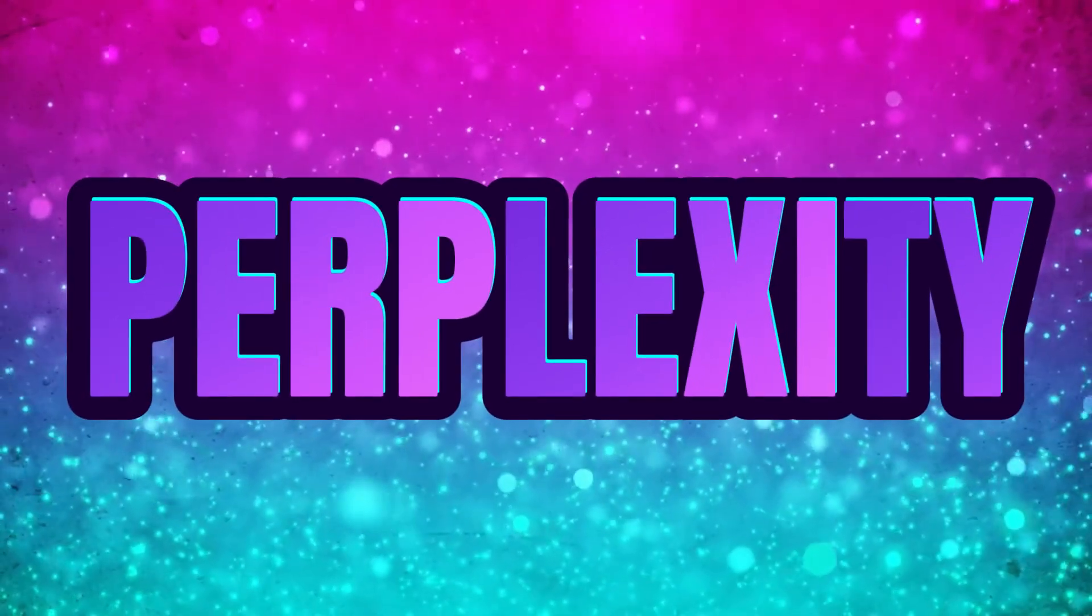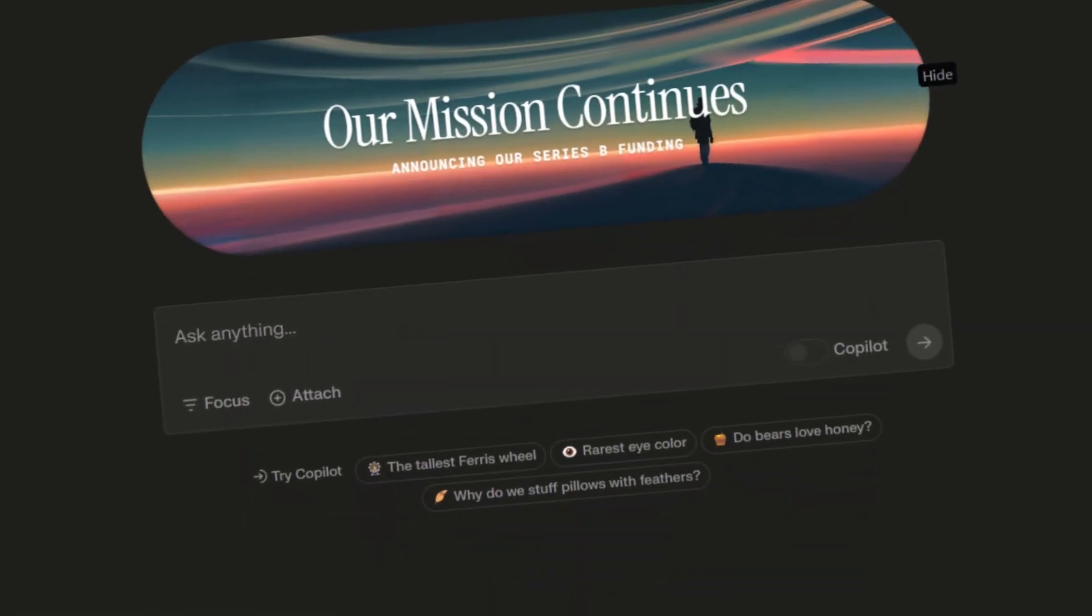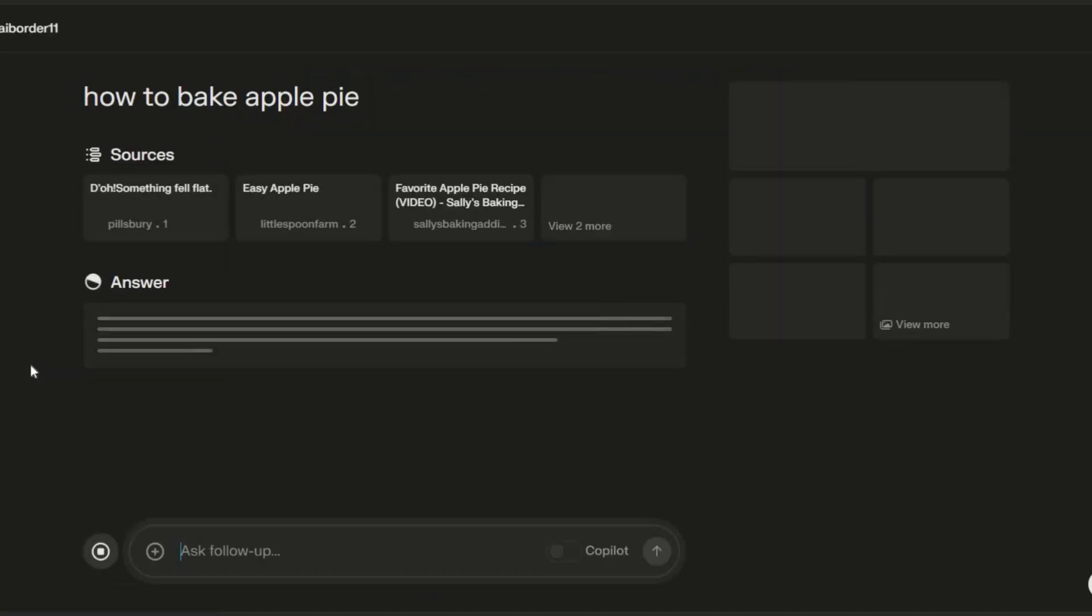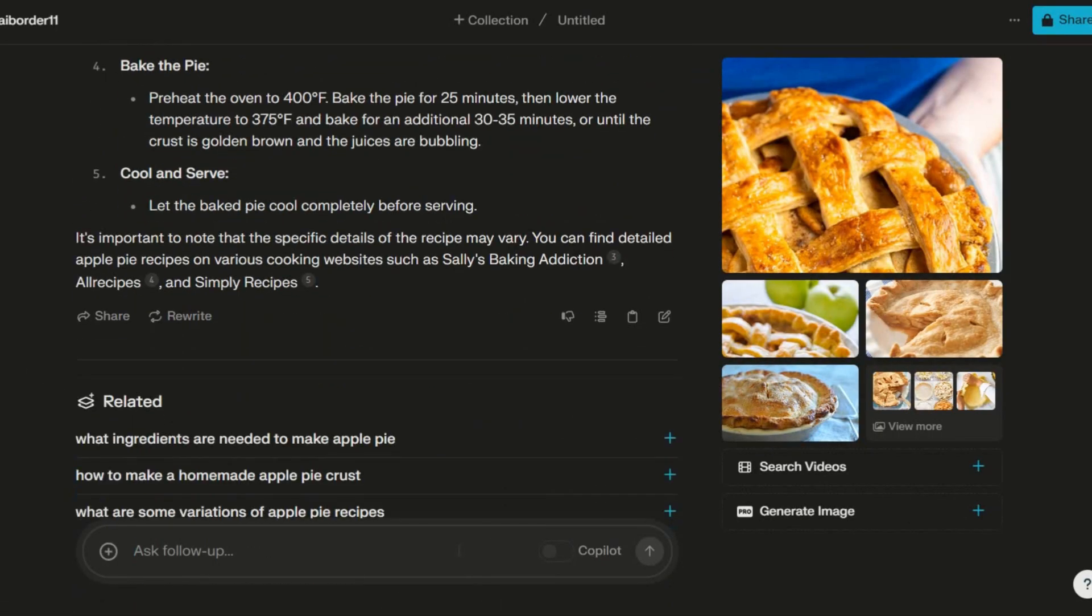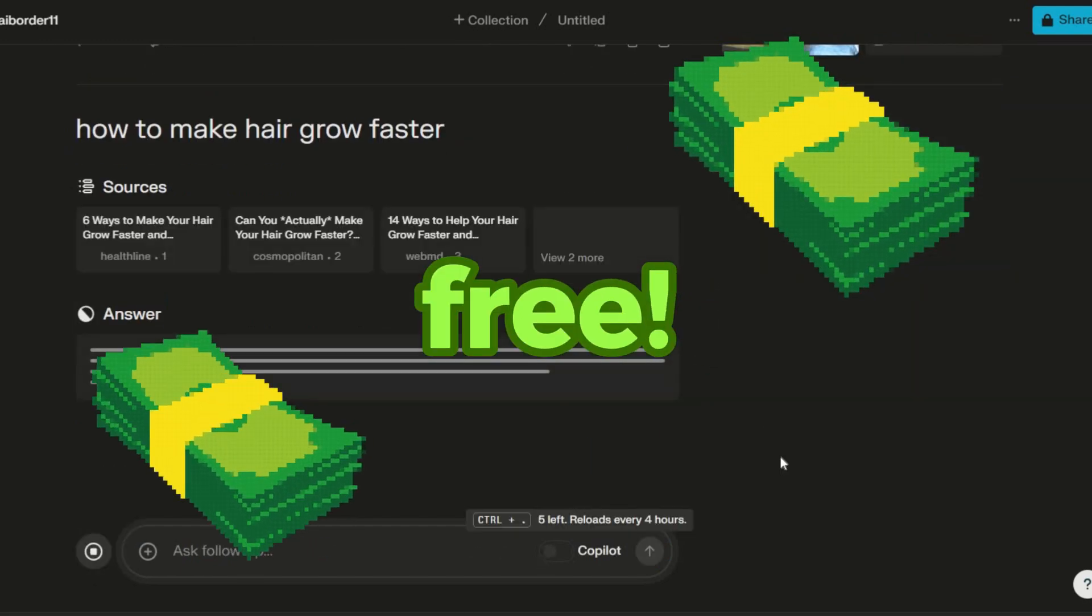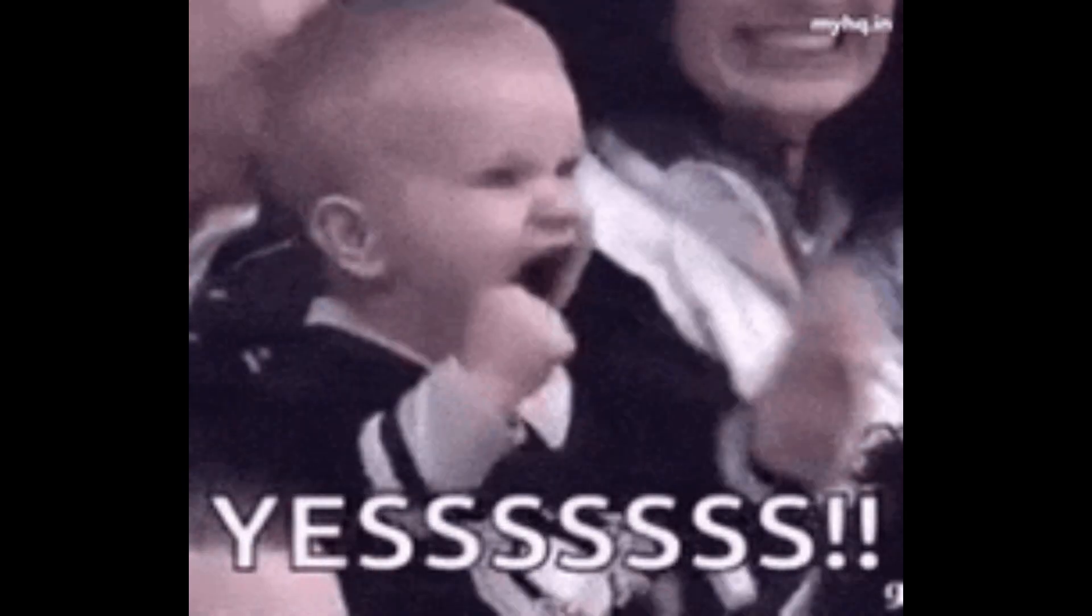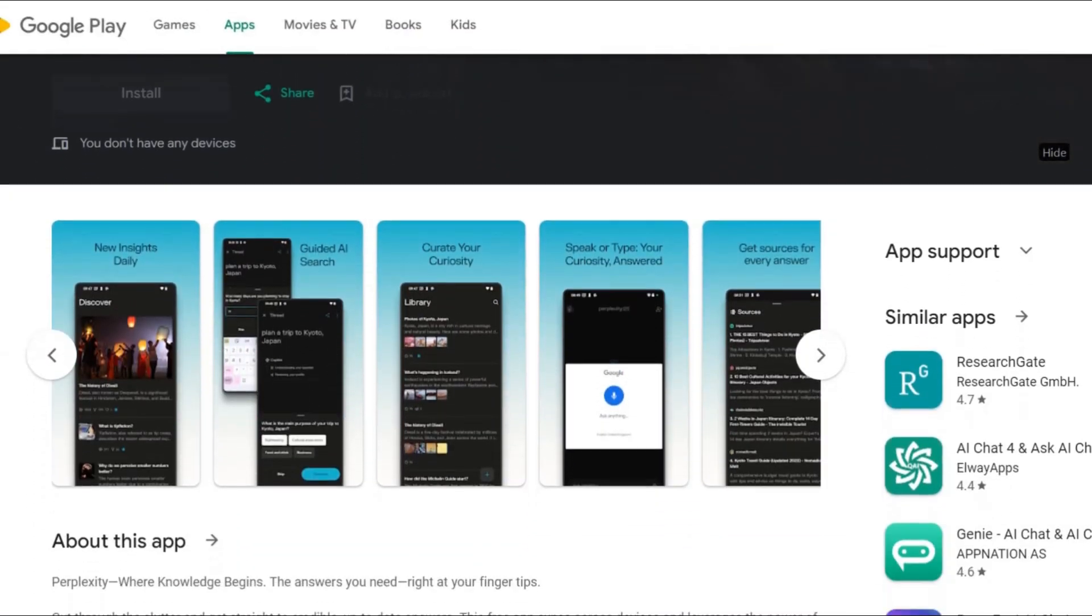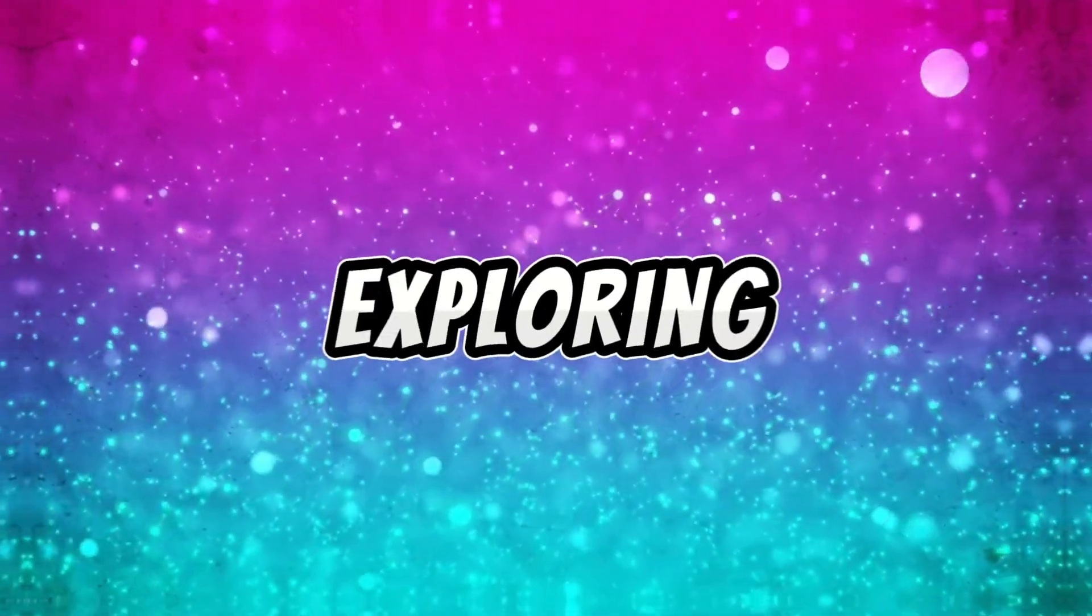Perplexity. It's like having a knowledgeable sidekick at your beck and call. Ask anything, and it fetches concise, up-to-date information from various sources on the web. The best part? It's free. No need to worry about hidden costs. Perplexity, both in its mobile app and desktop version, has a robust free plan that's worth exploring.